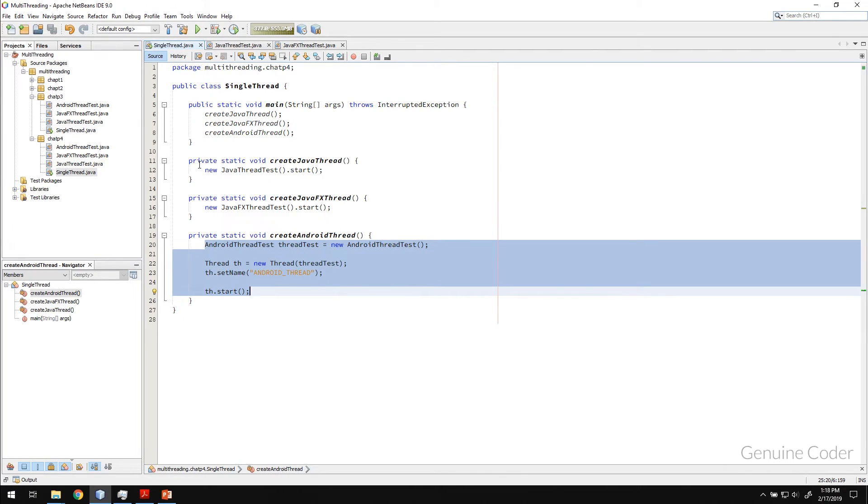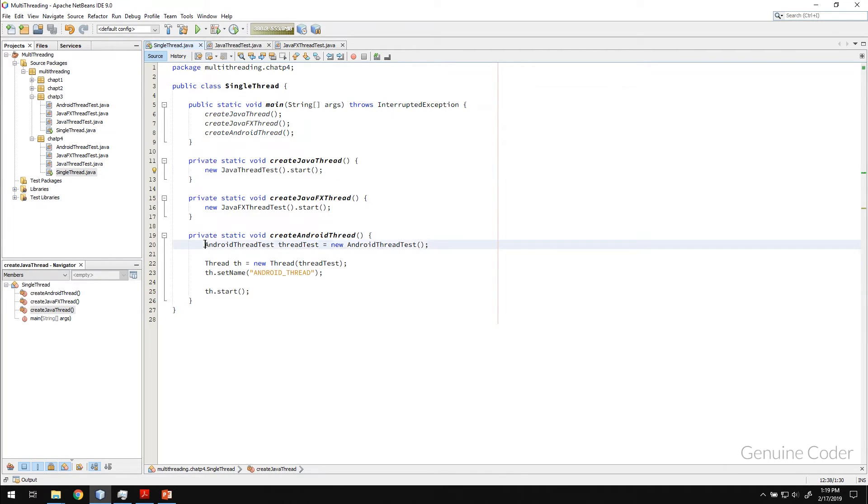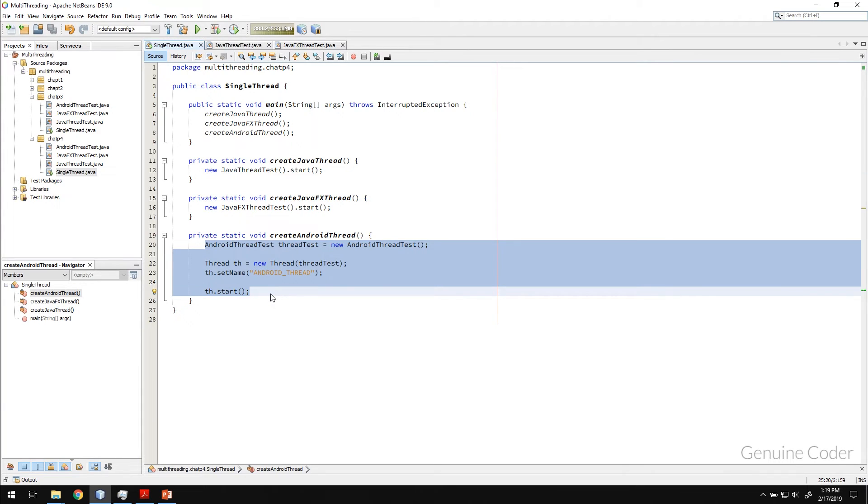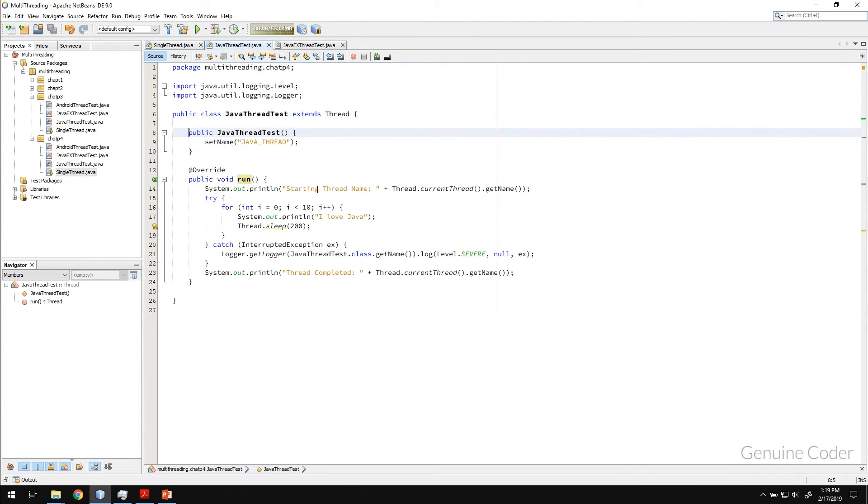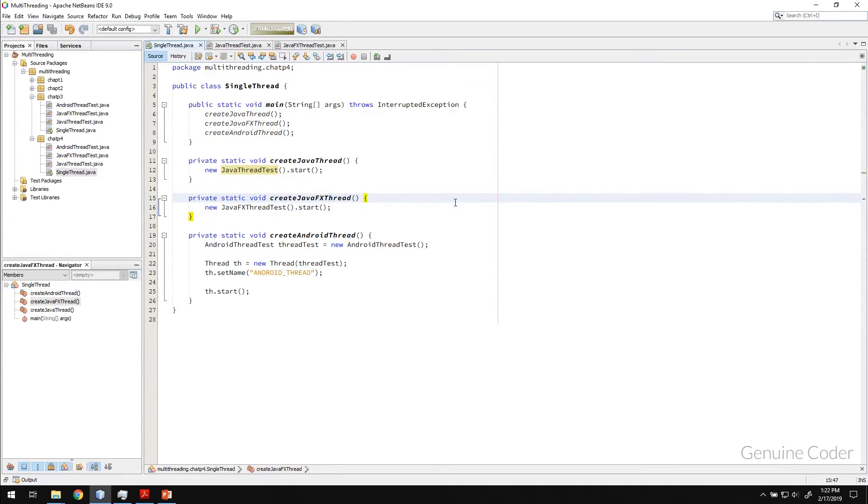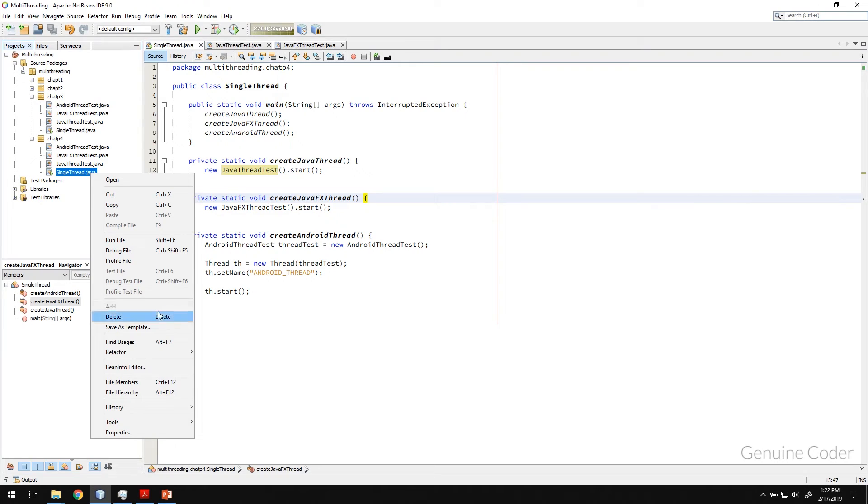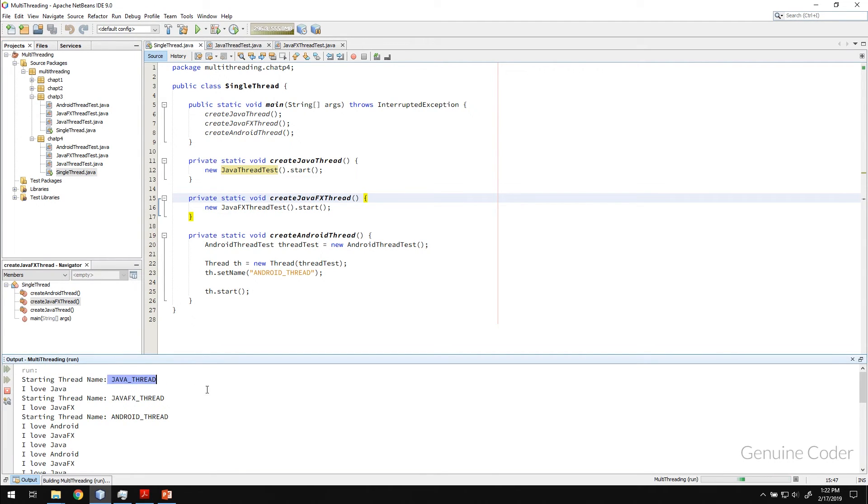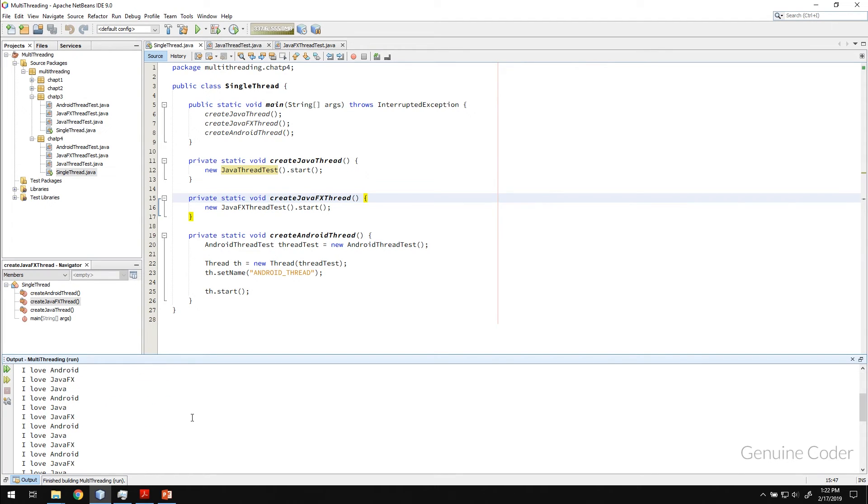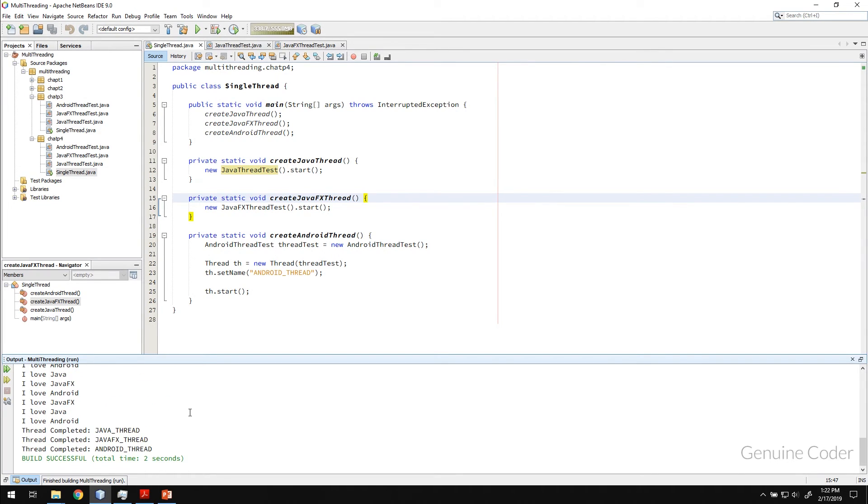Okay. So what we have done here is exactly equivalent to this in the functionality wise, but in the code wise, this is much more better. Now let us just run the program. So as you can see, the first thread started, second thread started and the third thread started and they ended just like before.